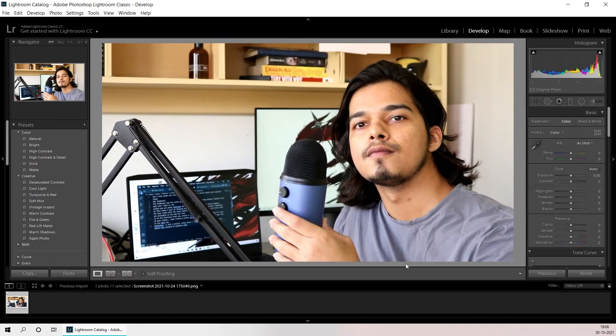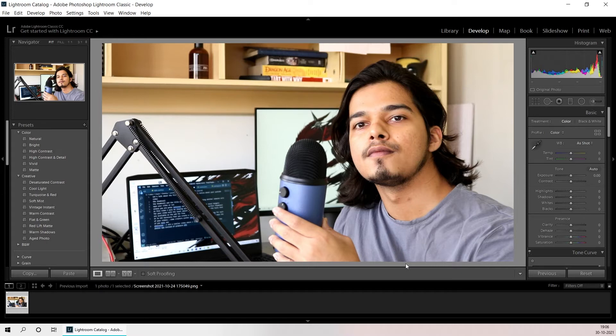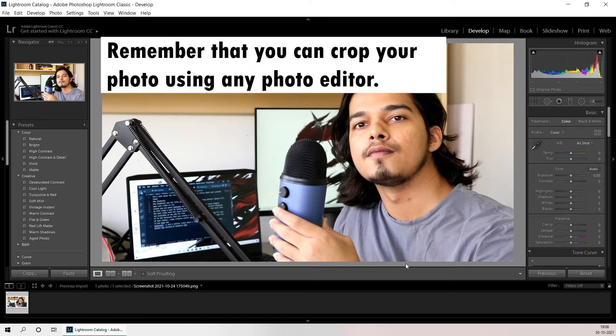And now the composition of the thumbnail looks much better. My next step will be to save this photo and upload it on Canva where I'll be adding more elements and text to the thumbnail.